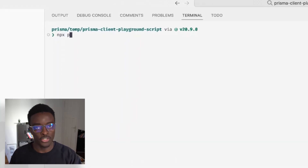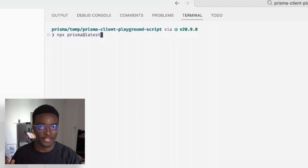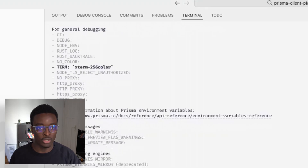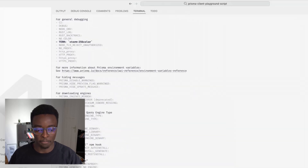Now, if you're running on an older version of Prisma, don't fret — you can still use this command by appending at latest to the Prisma Debug command. And voila, you have all the information that you need.